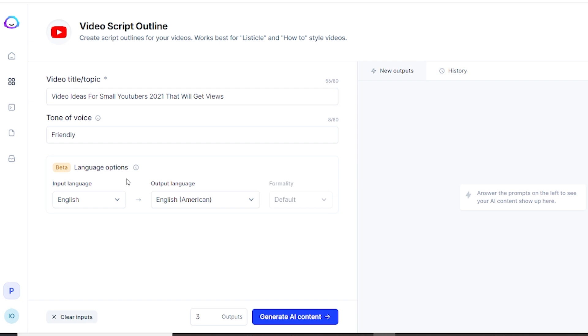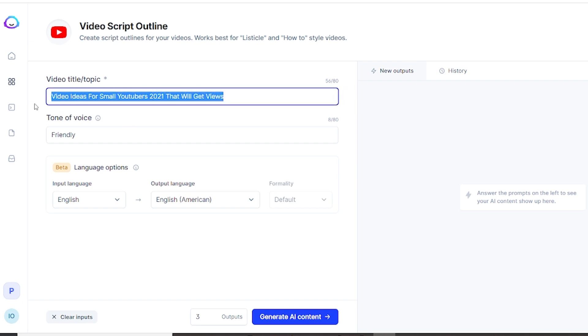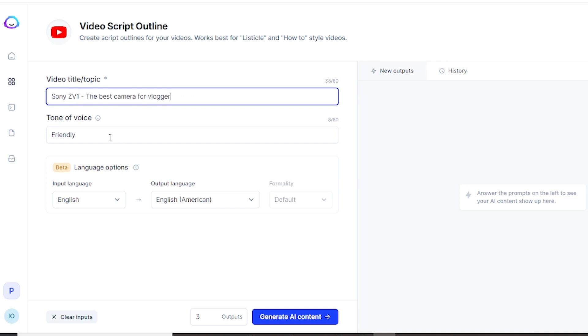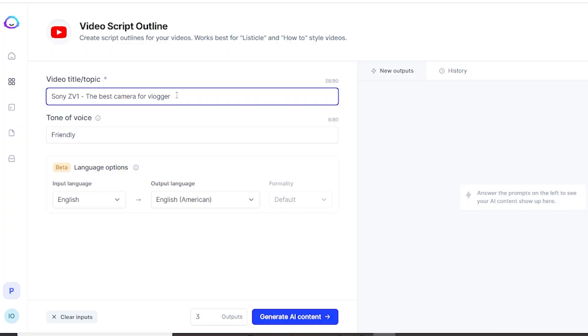So we'll start with video script outline. Click on that and let's say I want to make a video about Sony ZV-1. I actually want to make a video about the Sony ZV-1 because this is the camera I'm using. I'm filming with it right now and this camera is so user-friendly, intuitive, and great for beginners. It has a very powerful little microphone and the quality is amazing.